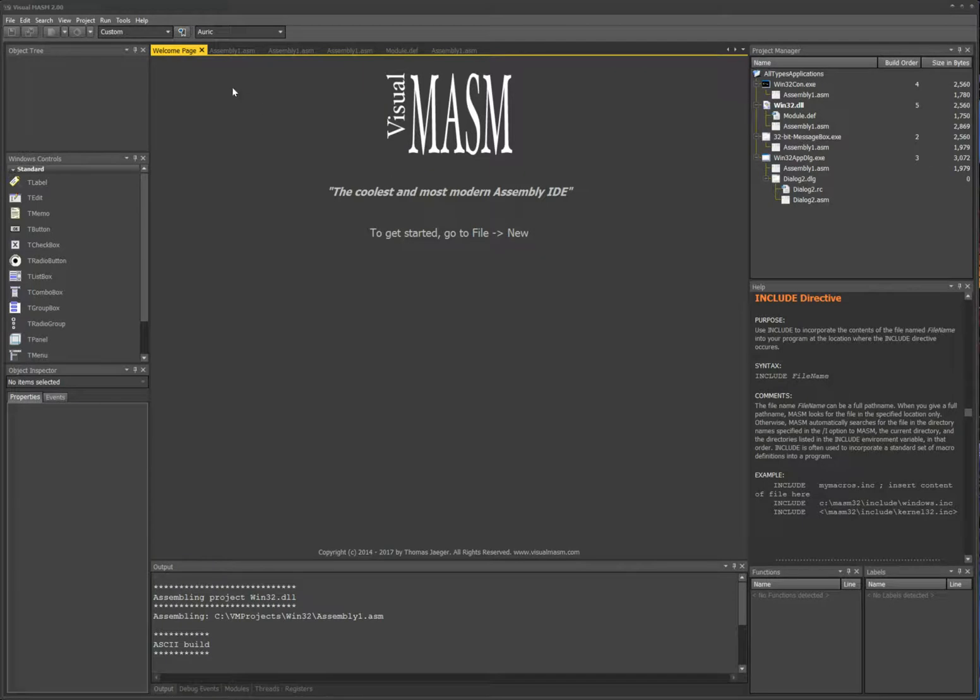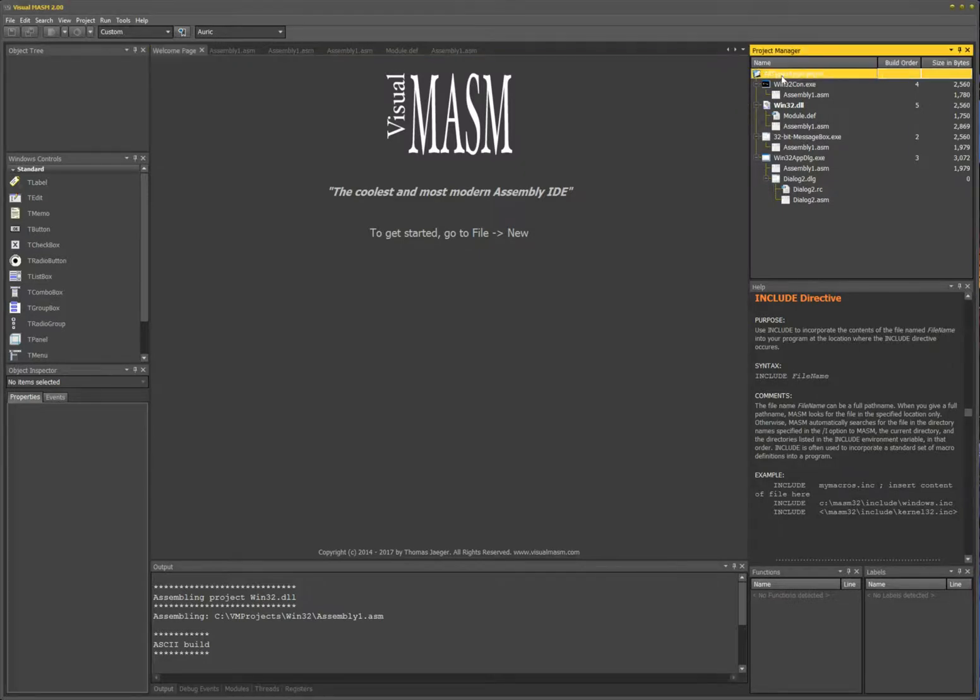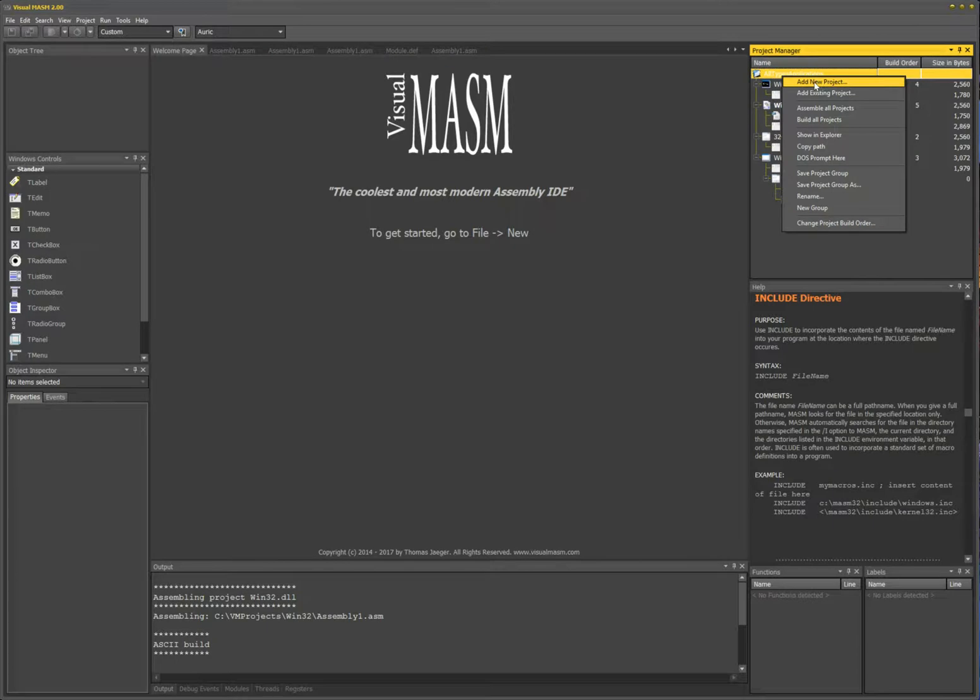Alright, let's go ahead and start this. I'm going to continue where I left off with the previous video. I'll right click on the group and then pick add new project.